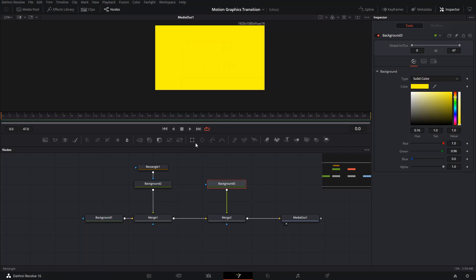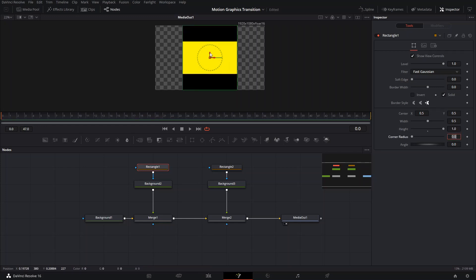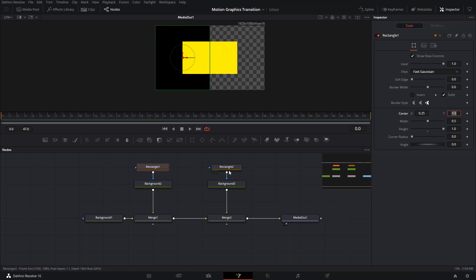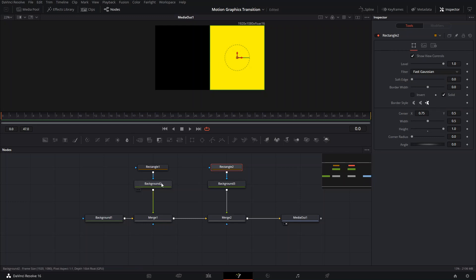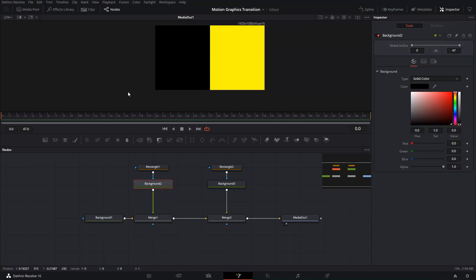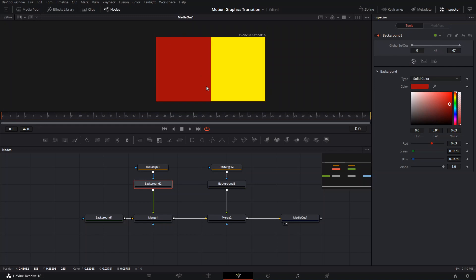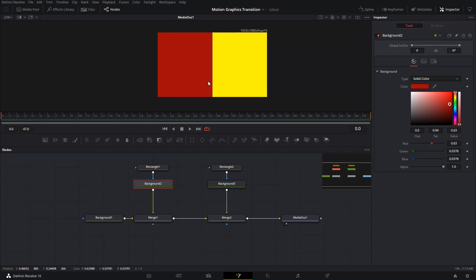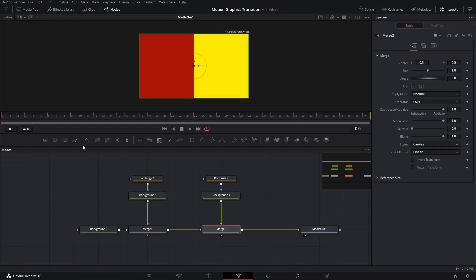We're gonna add a rectangle to each one. For the one on the left, increase the height to 1 so it covers the whole thing, and set the center to 0.25 to bring it to the left. For the other one, change the position to 0.75 to cover the other side. I'll change the yellow to red so it's easier to see. Then we need to add another merge node.